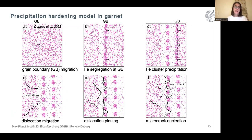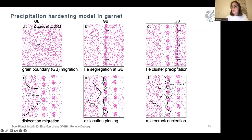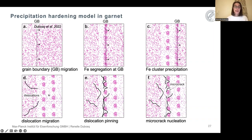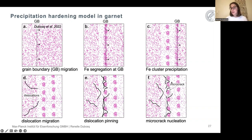Based on this literature and our observations, I propose a new precipitation hardening model in garnets. We start with grain boundary migration during recrystallization; iron then segregates along this boundary, leaving behind an iron-depleted zone. If the boundary continues to migrate and accumulate more iron, it eventually reaches saturation, at which point iron clusters nucleate along the boundary and detach, leaving equally spaced arrays of nanoclusters. If these iron clusters act as obstacles for migrating dislocations like precipitates do, further deformation will lead to dislocation pinning and entanglement at these clusters, which can then lead to microcrack nucleation along these dislocation tangles.